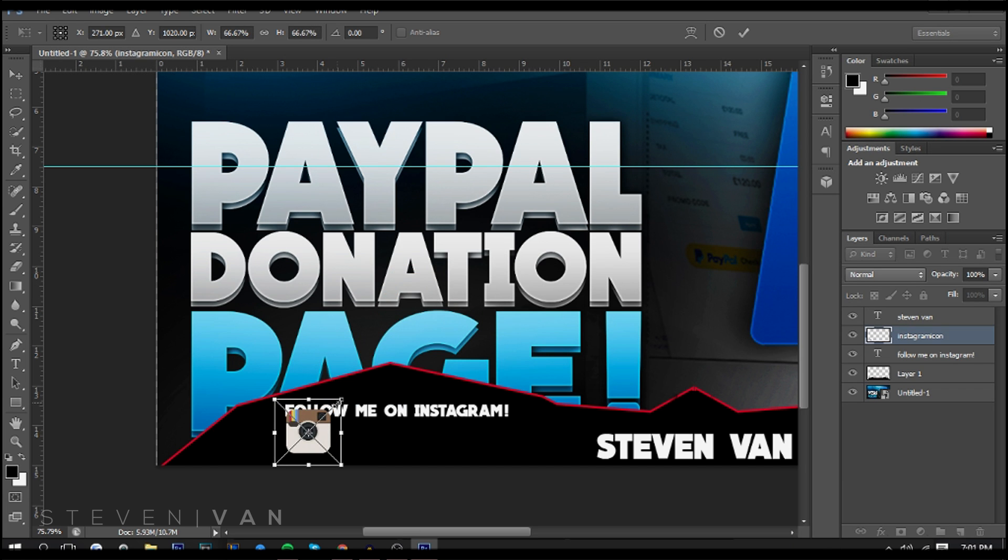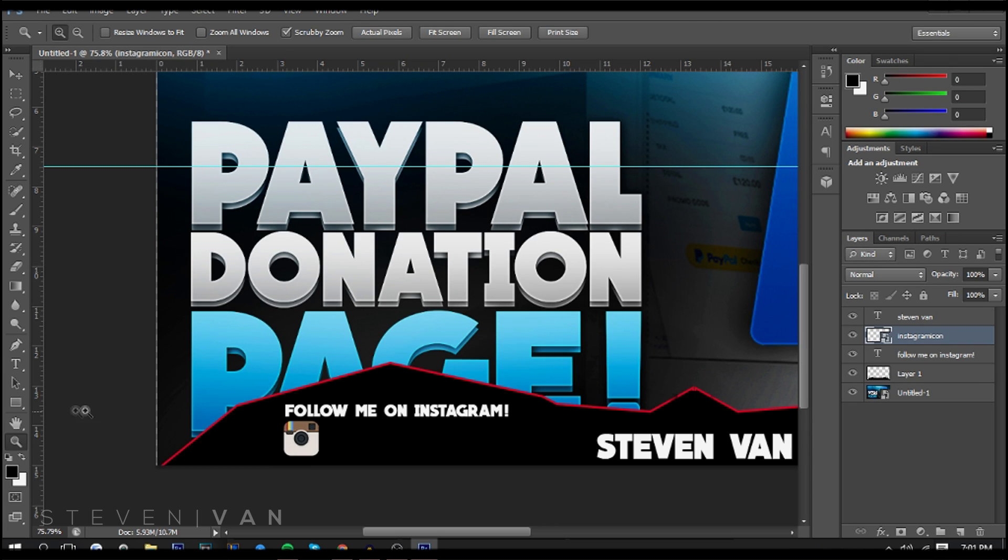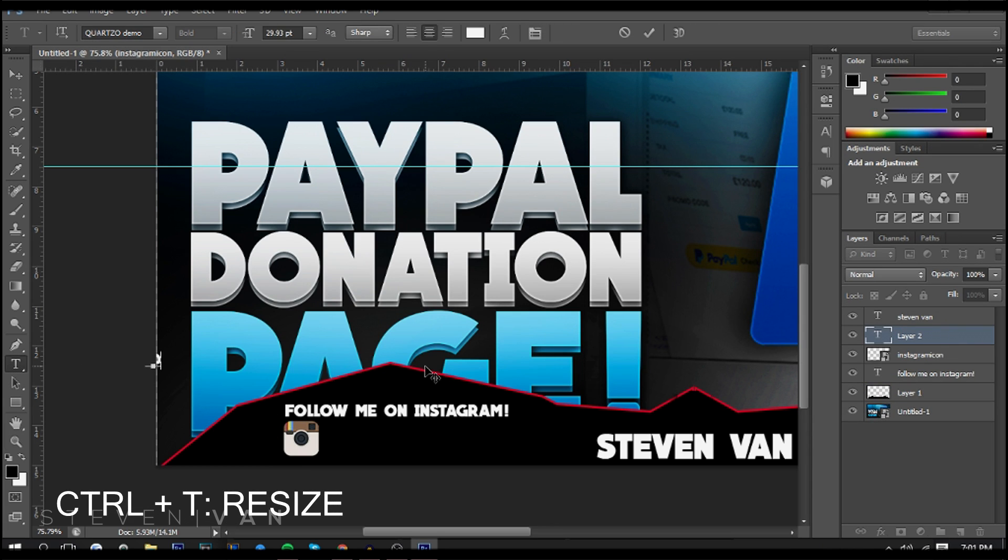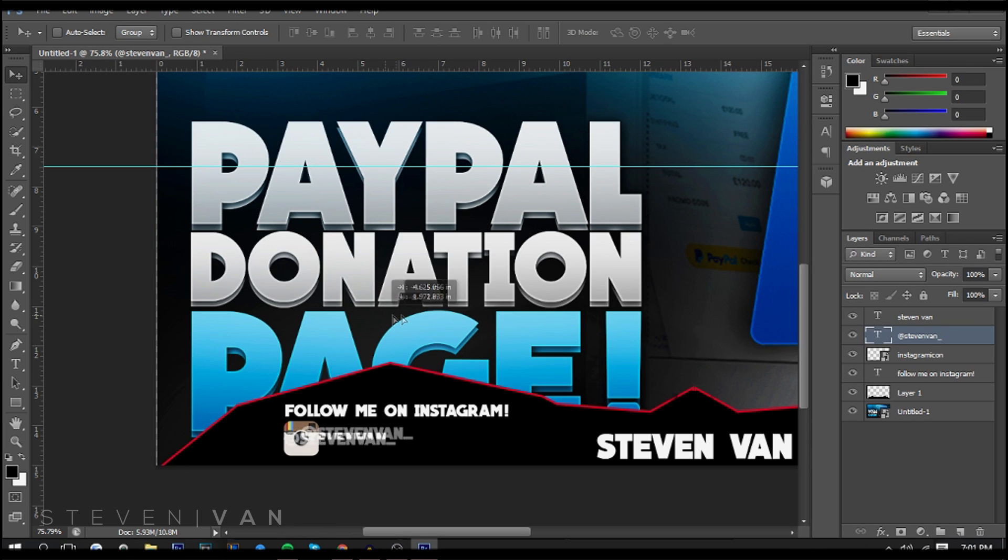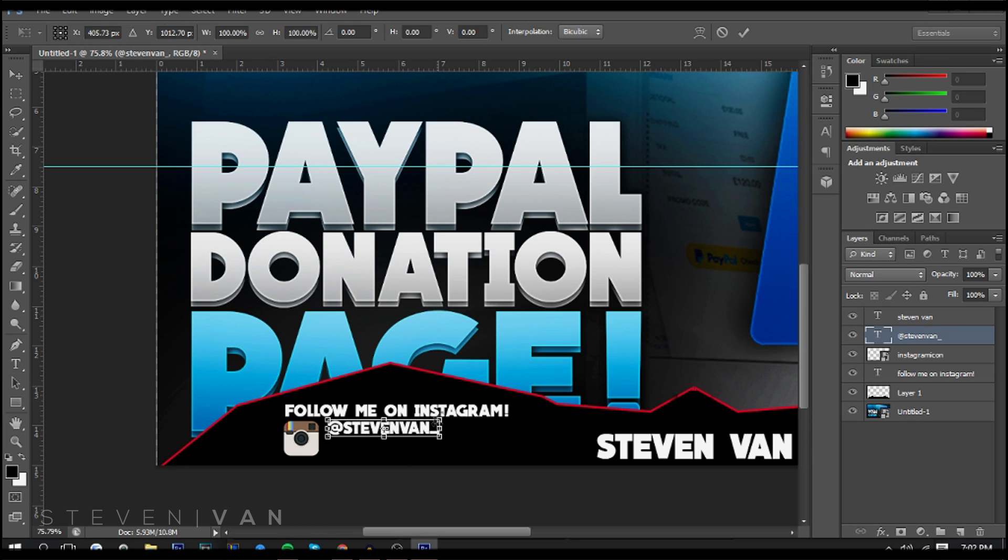Luck's on our side. Now you want to resize it and you want to add your username or whatever it is that it may be. It doesn't have to be Follow Me on Instagram, obviously that's up to you.